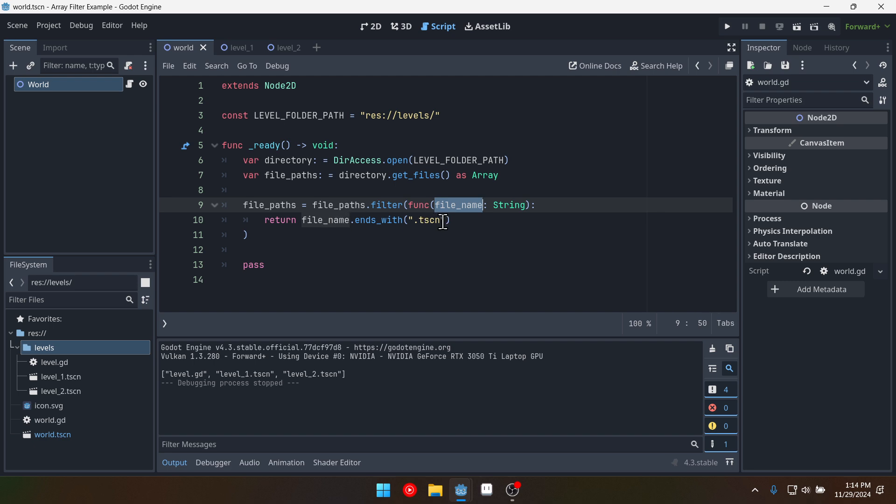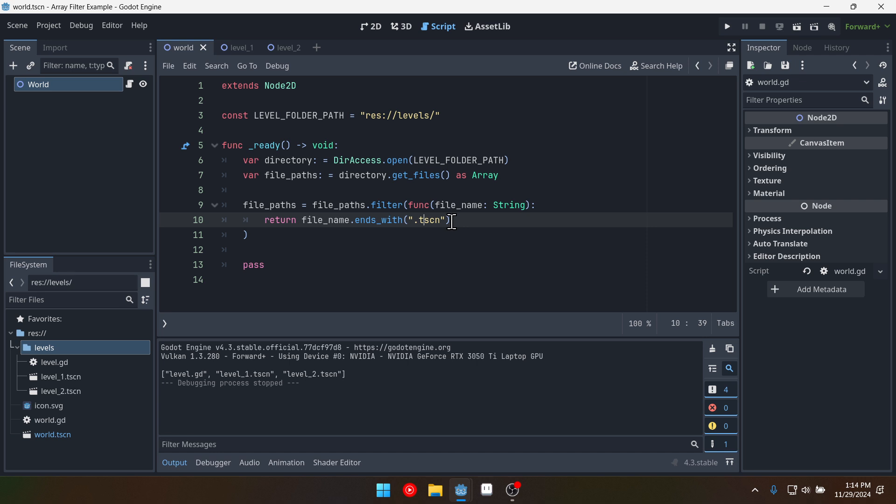And in this case if it ends with dot tscn that will be true. It will keep that file name in the array. If it doesn't end with dot tscn it will return false and it will remove that file name from the array. Thus filtering the array of anything that doesn't end in dot tscn.